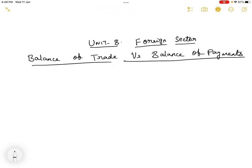Hello and welcome to one and all. In today's class we will check out the next five marks answer under Unit 8, Foreign Sector — that is, Balance of Trade and Balance of Payments.